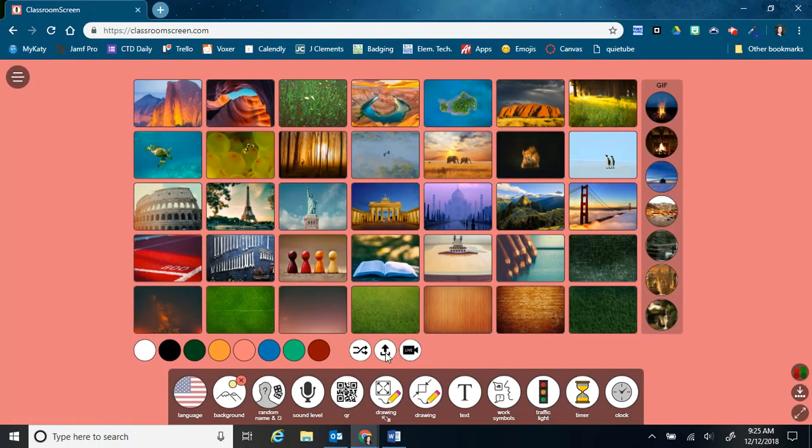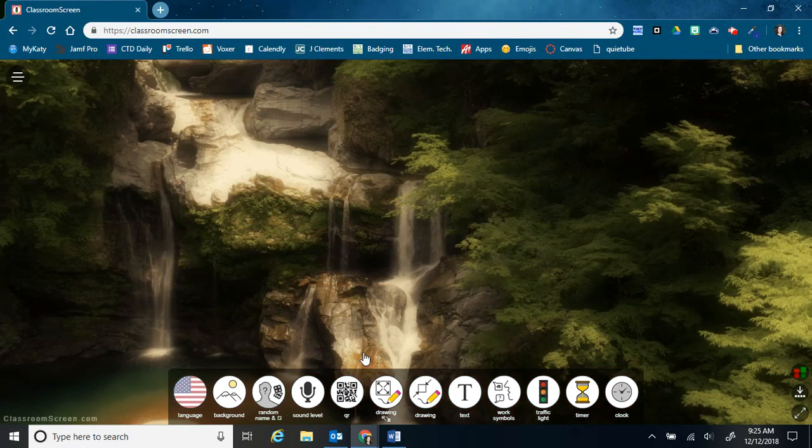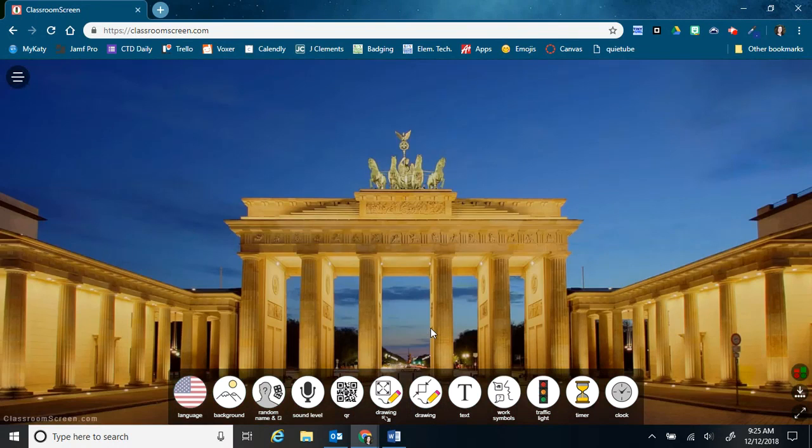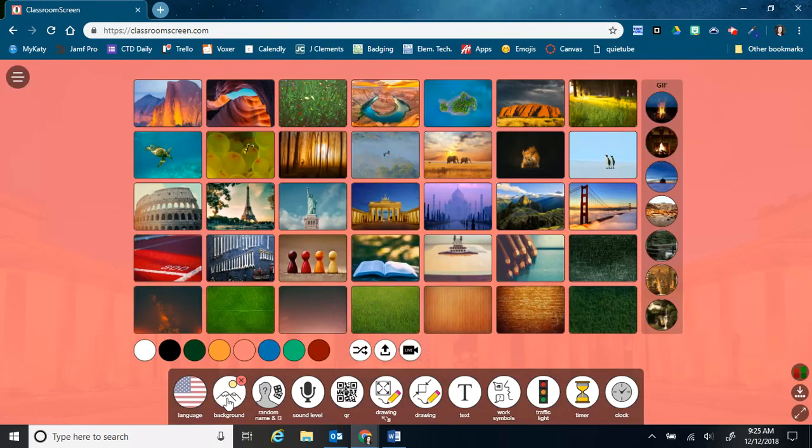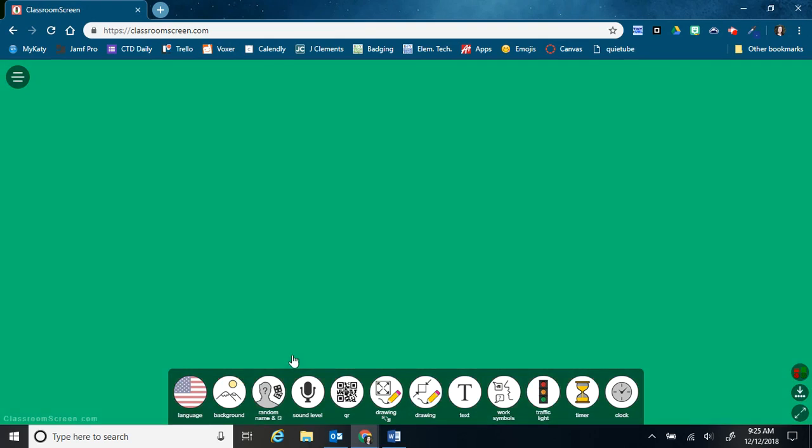And then you can also choose to just have it a solid color. Down here, we can have it change. So it's just constantly going to be flipping through some of the random backgrounds. I'm going to set it on solid for now.